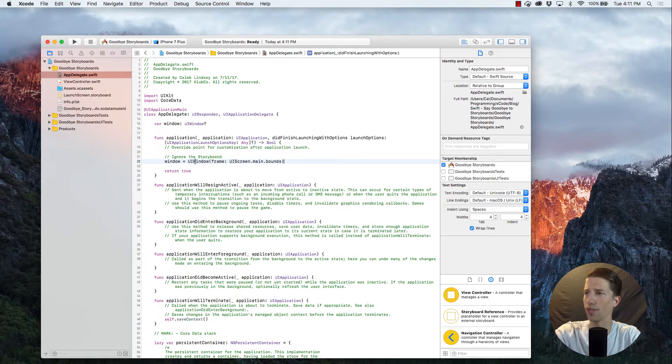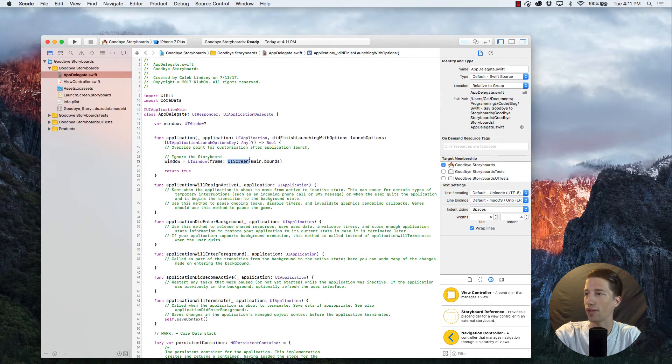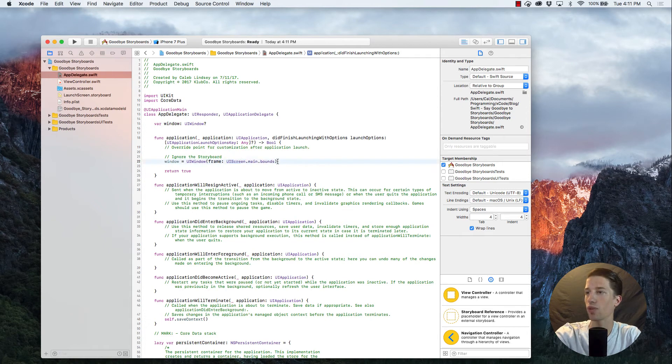What that means, basically, is just the screen of your device and its boundaries. All right, so that is a window we'll be working with now.